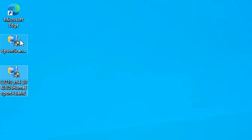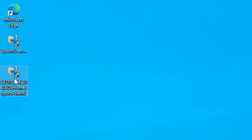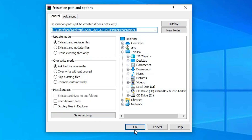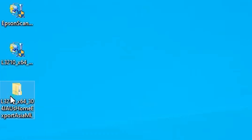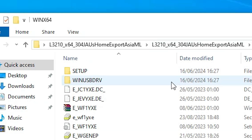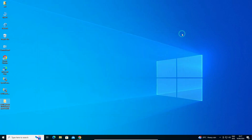Here is our printer driver and here is our scanner driver. The printer driver is a ZIP file and we need to unzip or extract it — that is very easy and simple. Go to the ZIP file, right click on it, click Extract Files, click OK. It extracts our files and creates a new folder on the desktop. Double click on it, double click again, double click again and here you find all the printer driver files. We are going to install this printer driver manually in Windows 10.